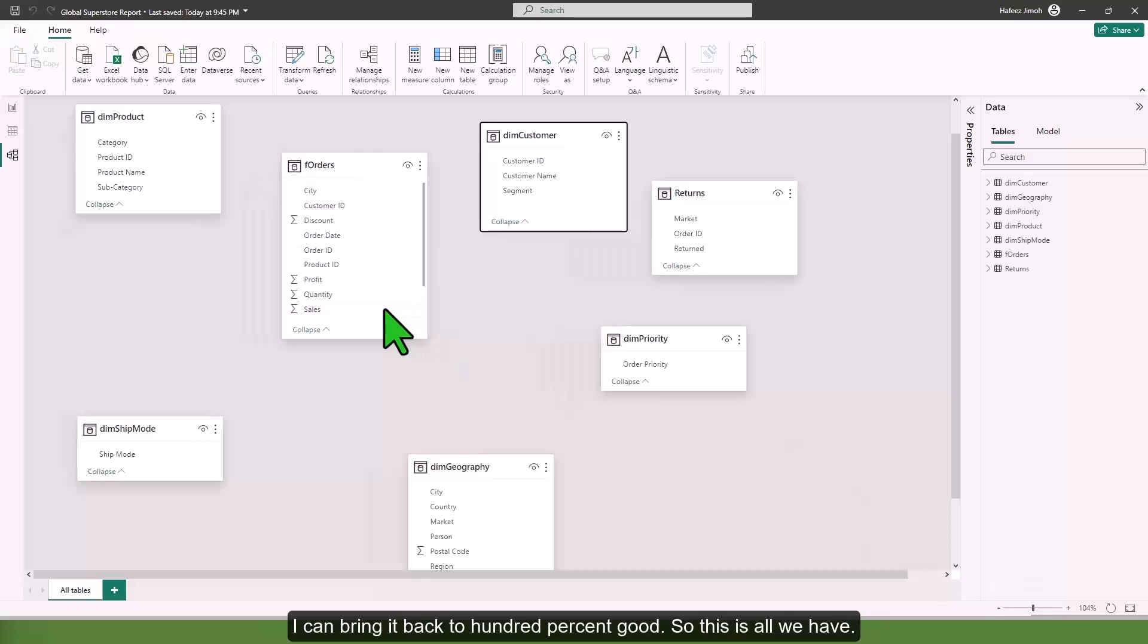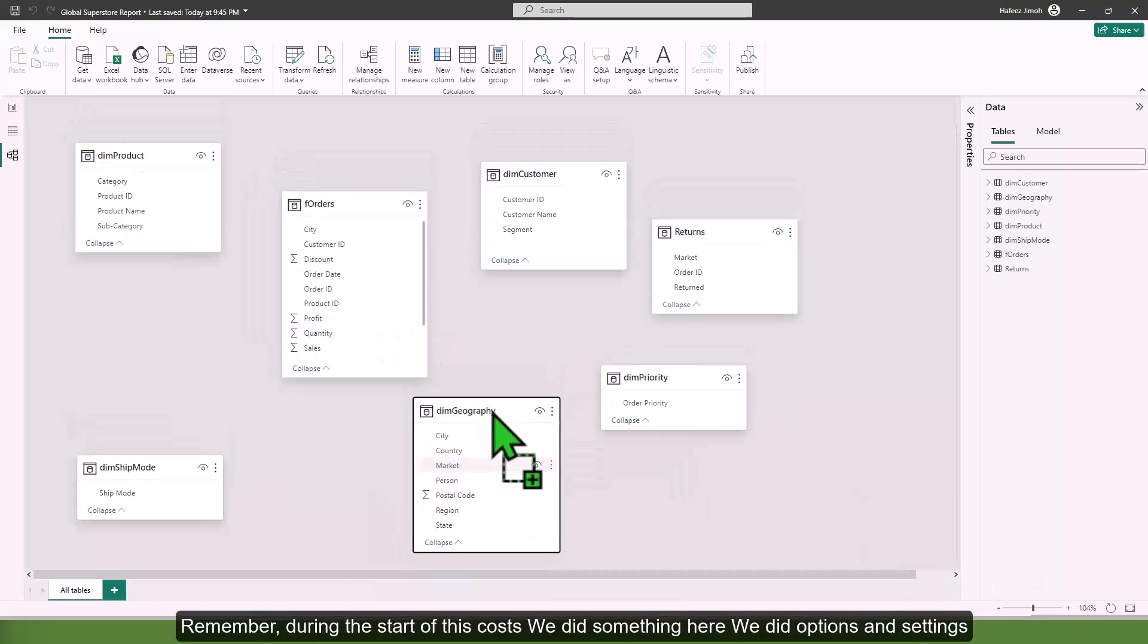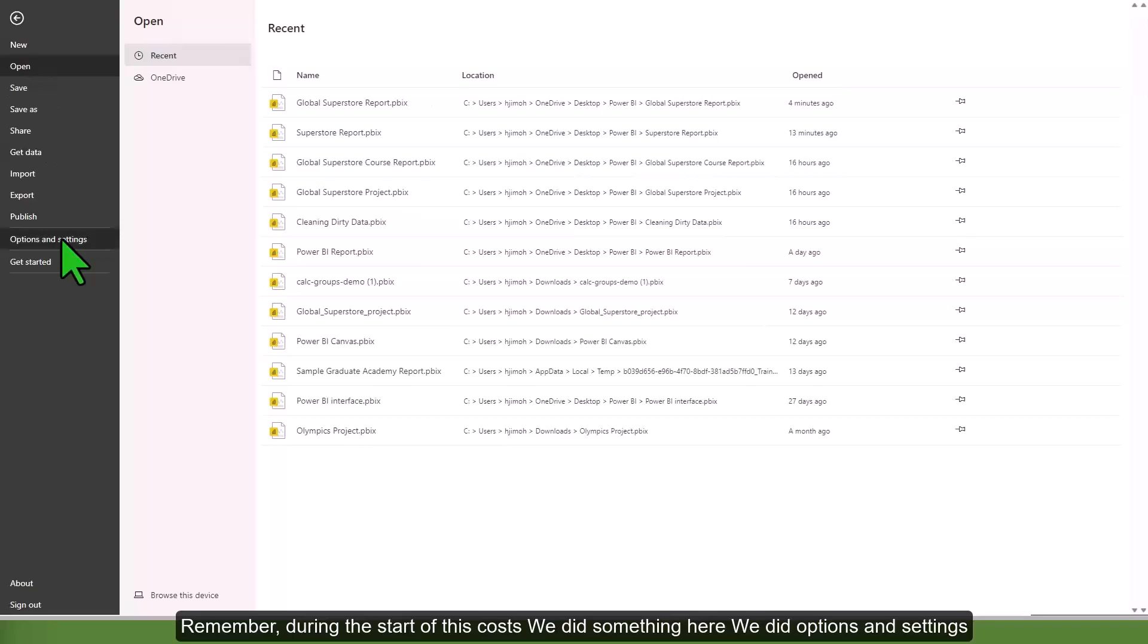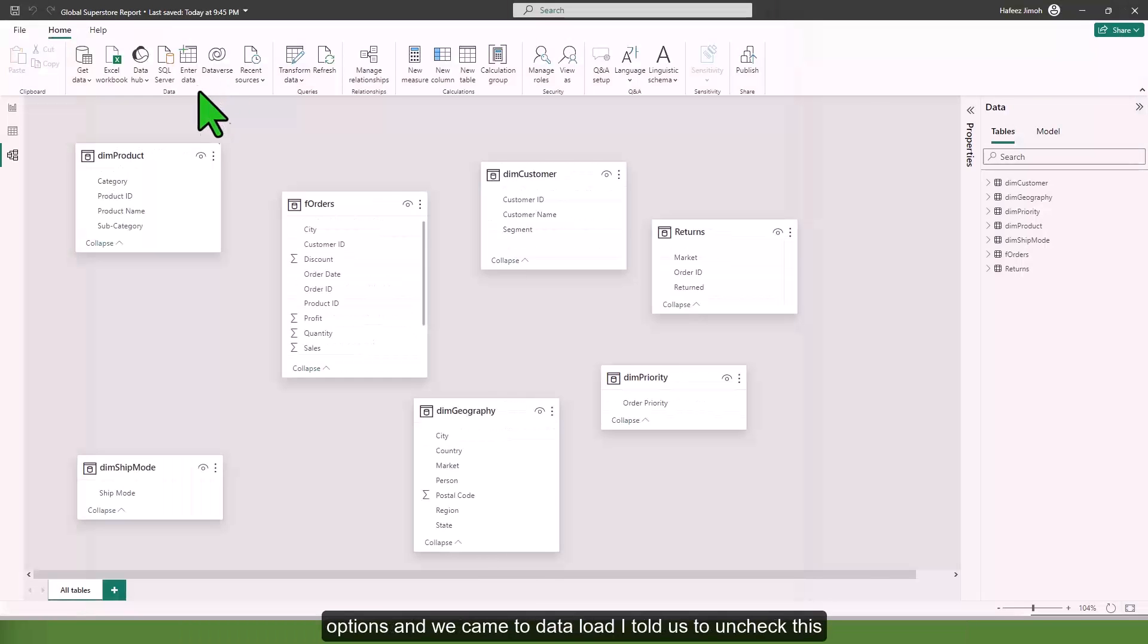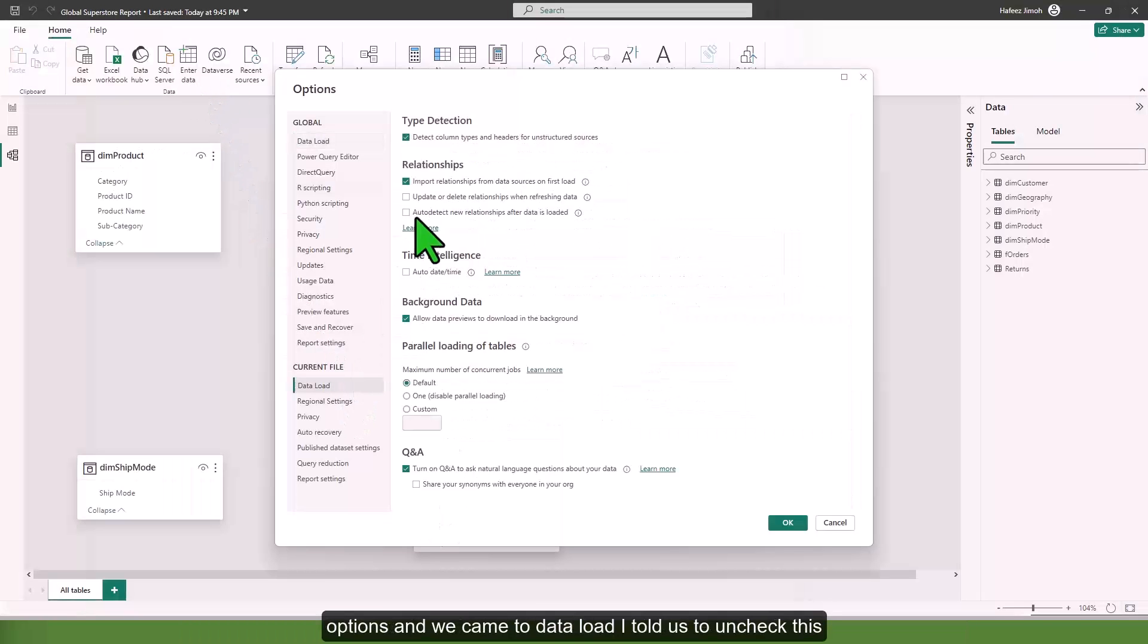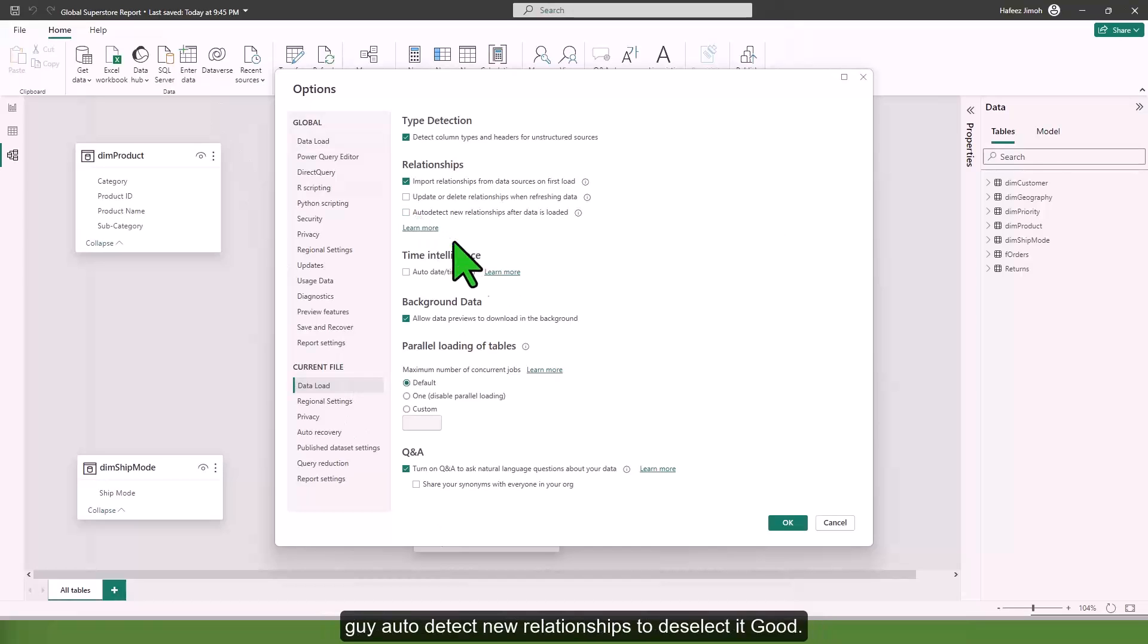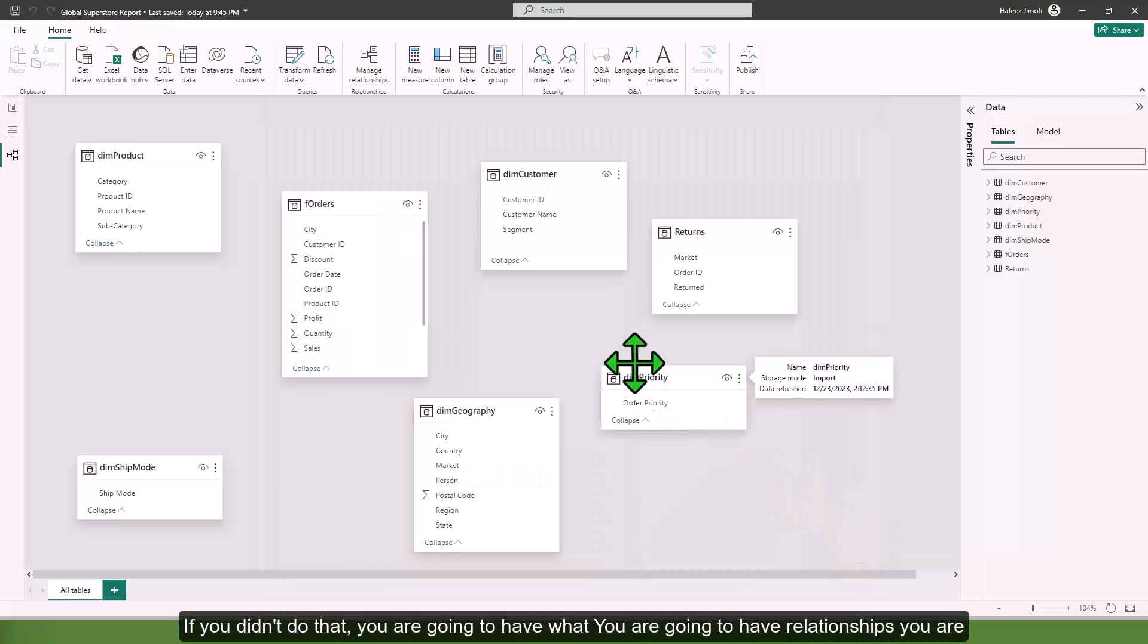Remember during the start of this course we did options and settings, and we came to data load. I told you to uncheck auto detect new relationships to deselect it. If you've done so, you are going to have what I have.